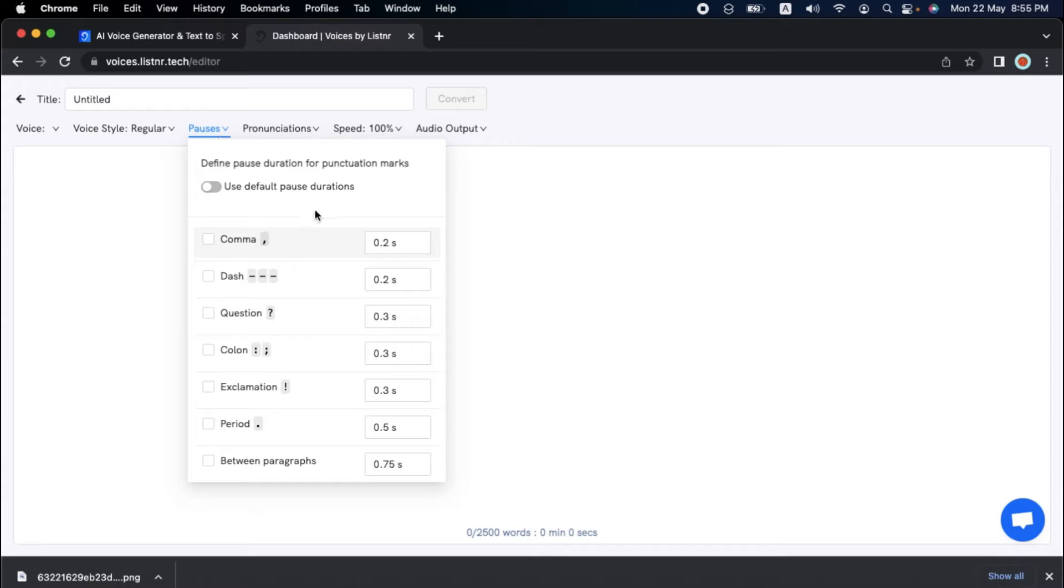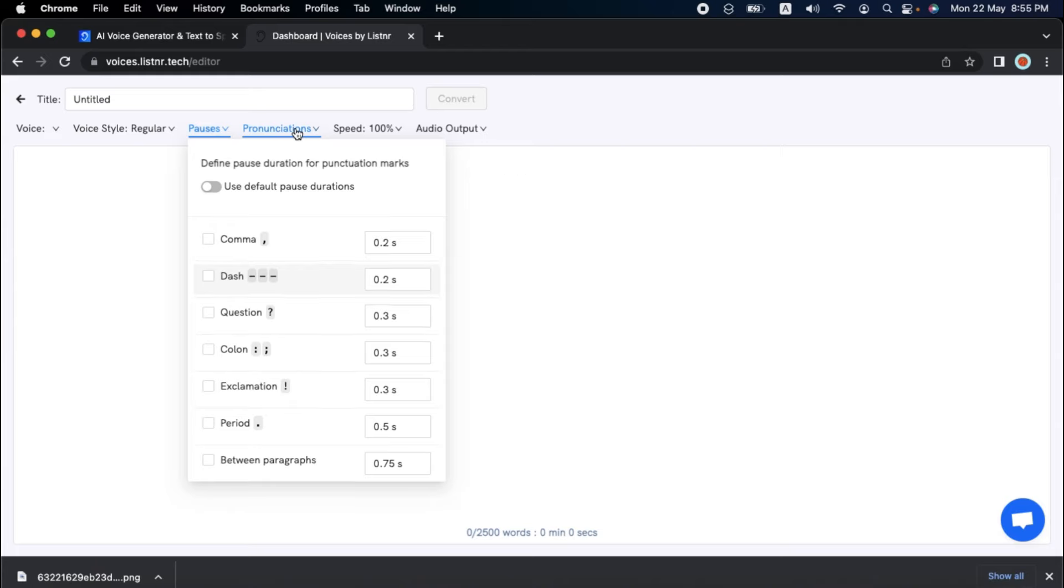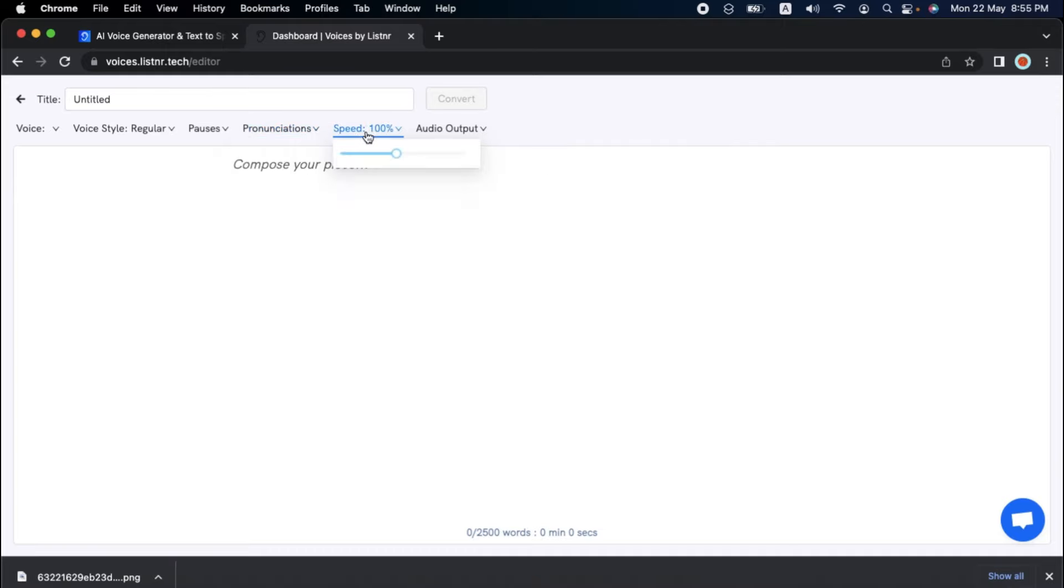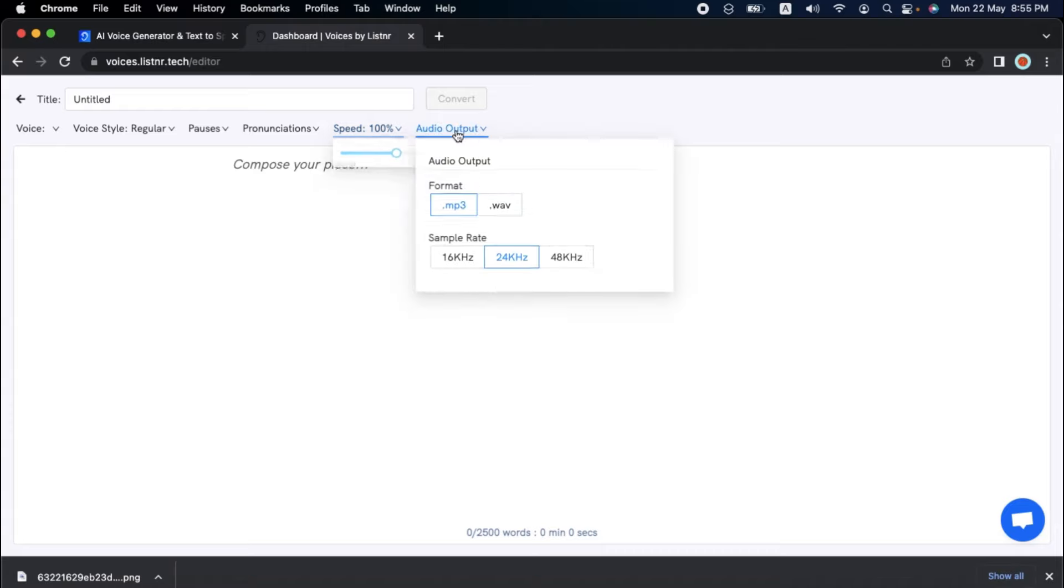If you click on pauses, you can see how much time the AI pauses for each punctuation. Pronunciations allow you to customize how the AI pronounces certain words. A feature that is sorely missed in platforms like Eleven Labs. You can even alter speech speed to make it faster or slower, and change the audio output file type to make the file size smaller if necessary.